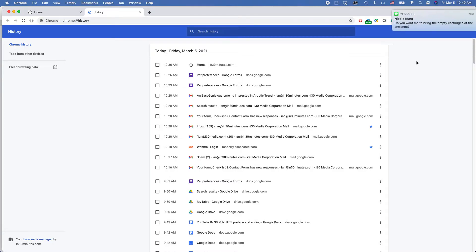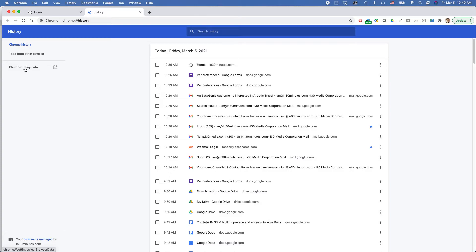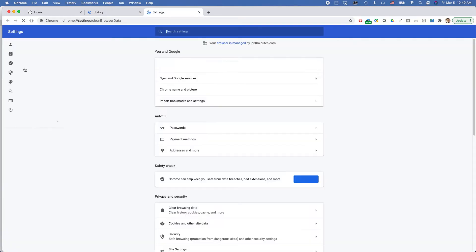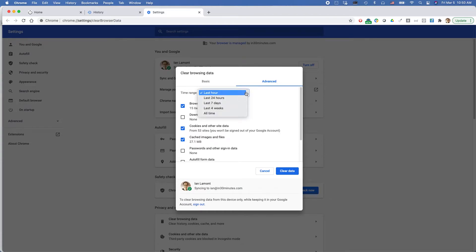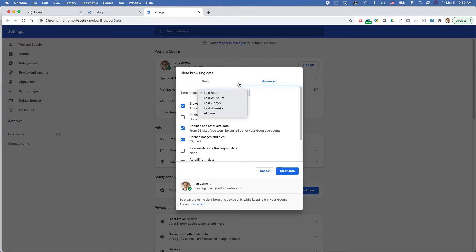And then finally, there's a big option here to clear browsing data. So click on that, and you'll be brought to the settings area. You can select the time range, select all the different time ranges you may want to delete stuff, and then let's say last hour,